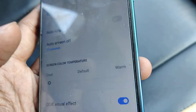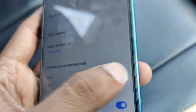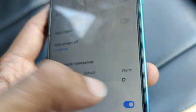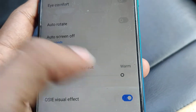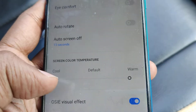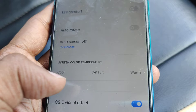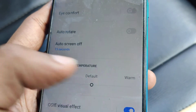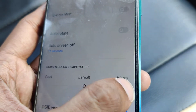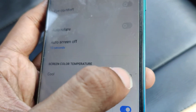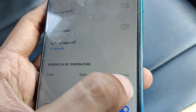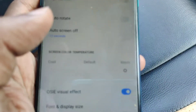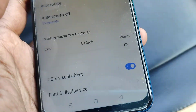If you click on Warm, you can see that it will become warm. So you must select whatever you want — if you want Cool click here, if you want Default click here, or if you want Warm click here.